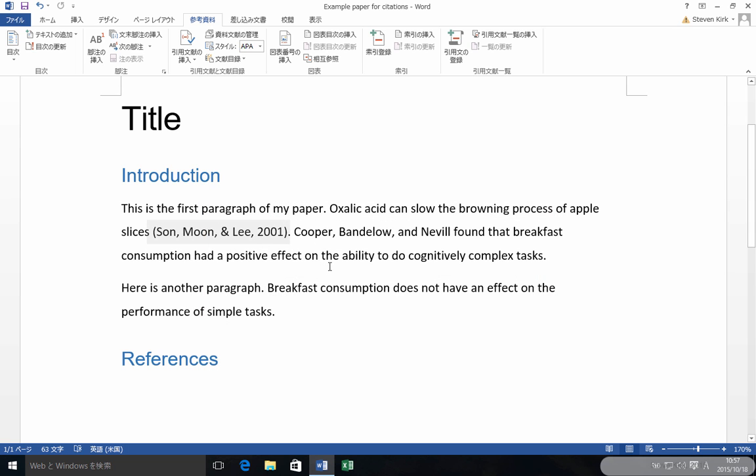And you'll see, boom, it got inserted in there with the commas and everything. Next, I have another one.